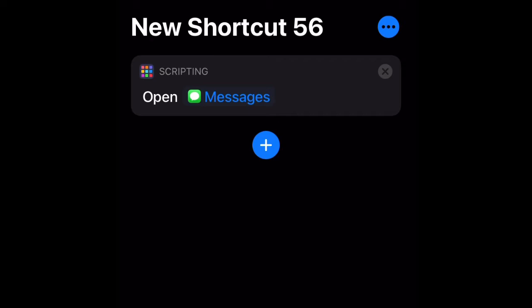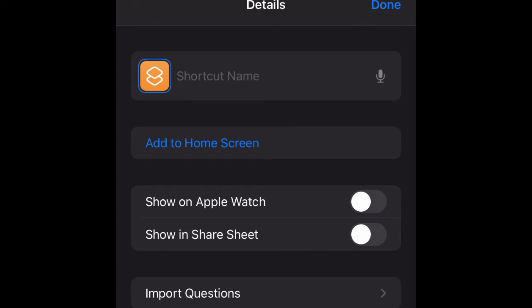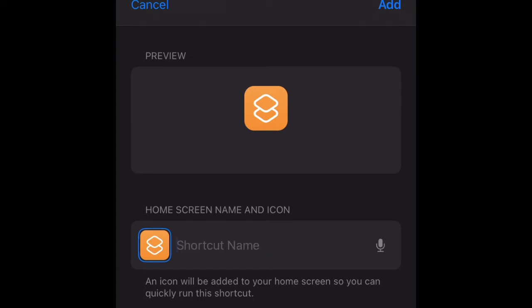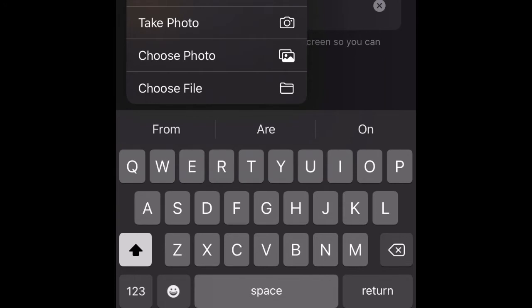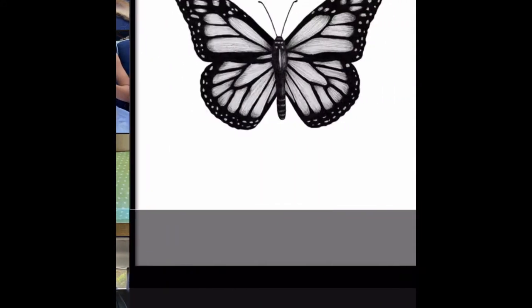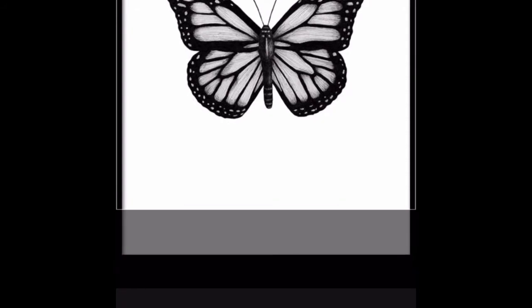Once you've done that, it should say 'Open' and then whatever app you chose. Then in the top right corner there should be three dots with a circle around it — it's blue — so press that. It should pop up and somewhere say 'Add to Home Screen'. Press that, and then it should pop up with a field to type in the shortcut name. Type in whatever name you want, then press the little box beside it and choose 'Choose Photo', then pick whatever photo you saved.